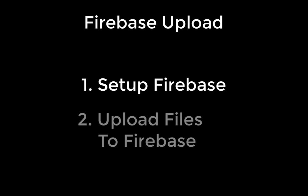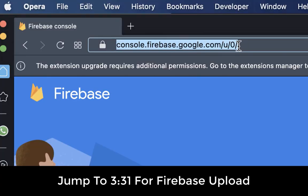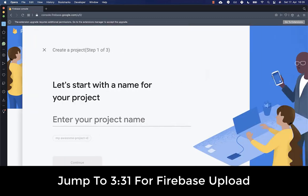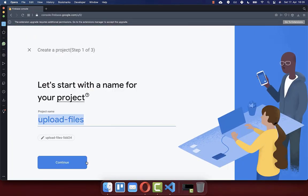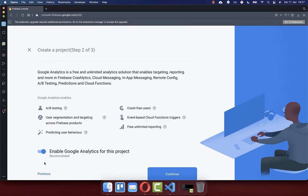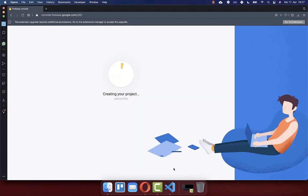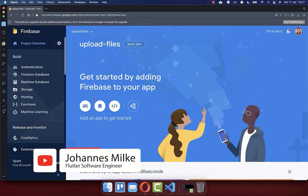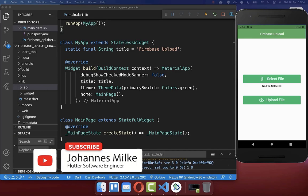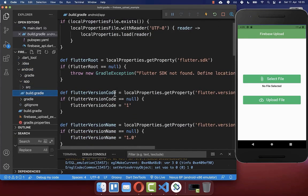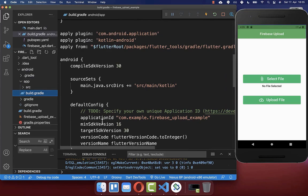Let's get started by setting Firebase up. You need to go to console.firebase.google.com and create a new project. Enter your project name and click on continue. Next, disable Google Analytics and click on create project. At the end, click on continue. Within your homepage, click on the Android symbol and go to your project's Android folder, app build.gradle, and scroll down to find the application ID, which you need to copy.